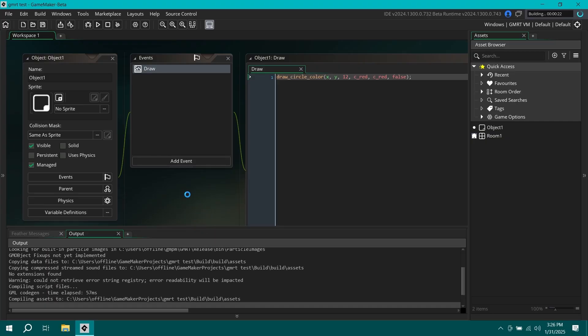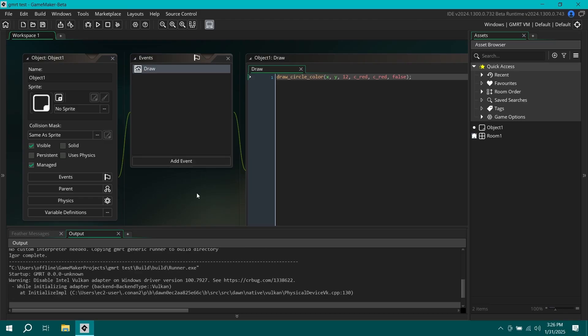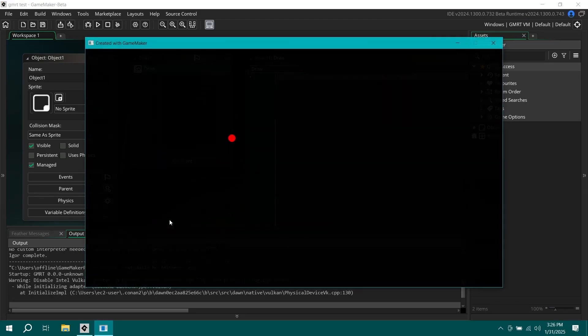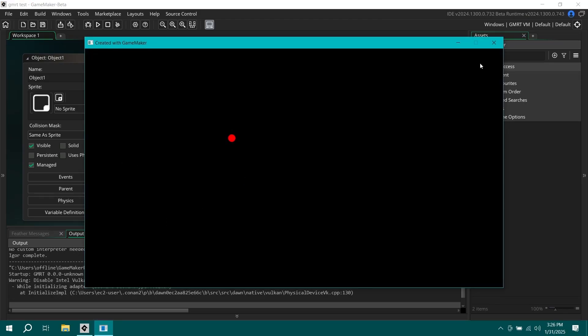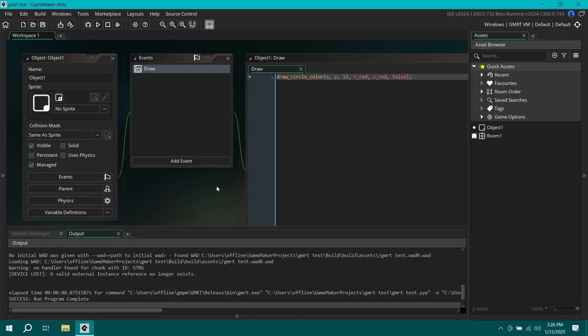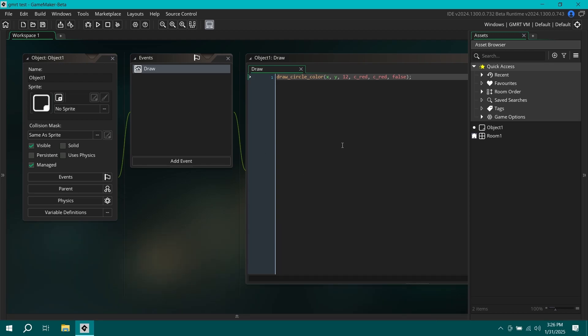All right. Now it's actually running. So, all right. So we popped up a window. We've got ourselves a little red circle on the screen. That is what we had with GameMaker VM with like current runtime VM.